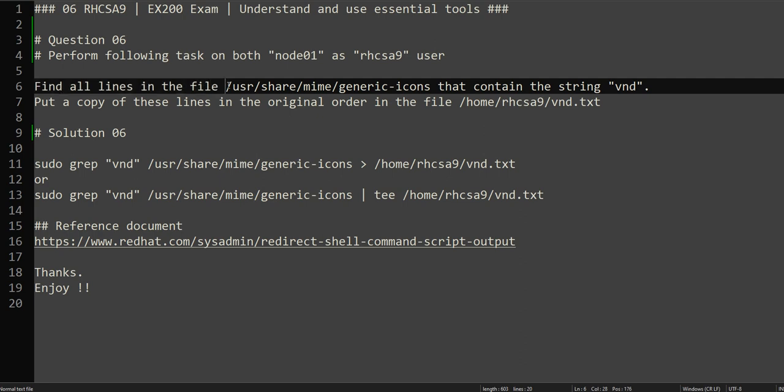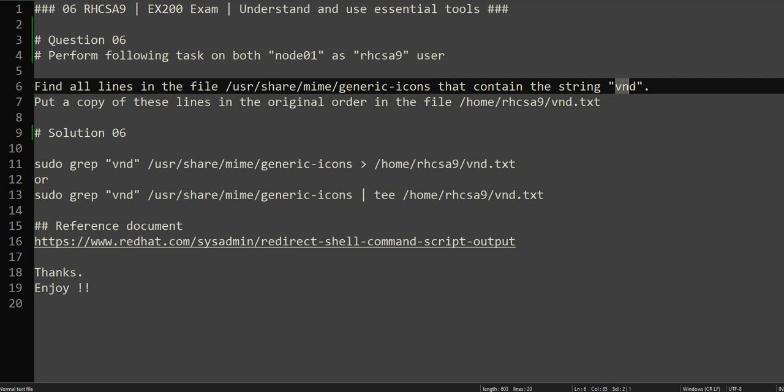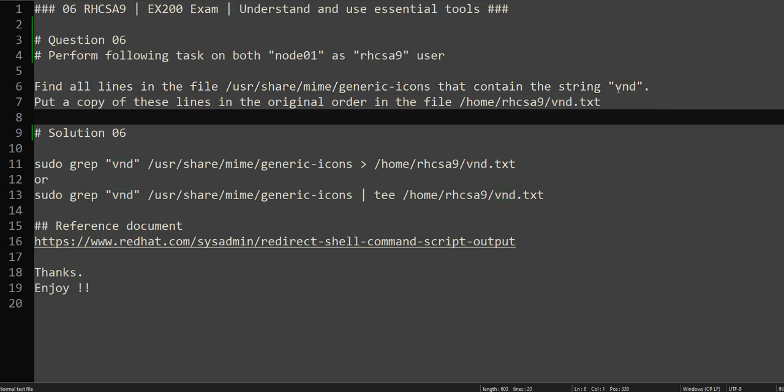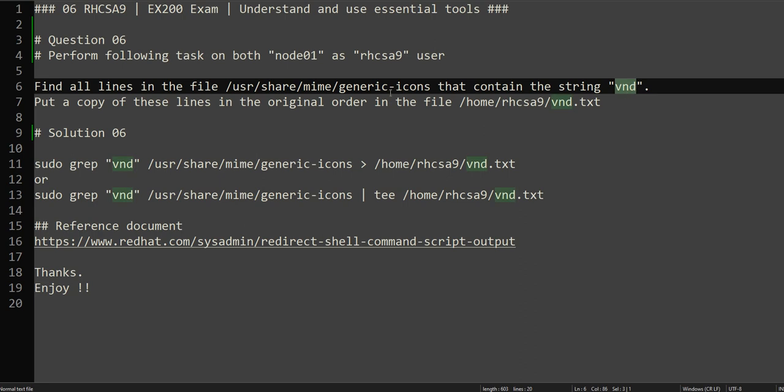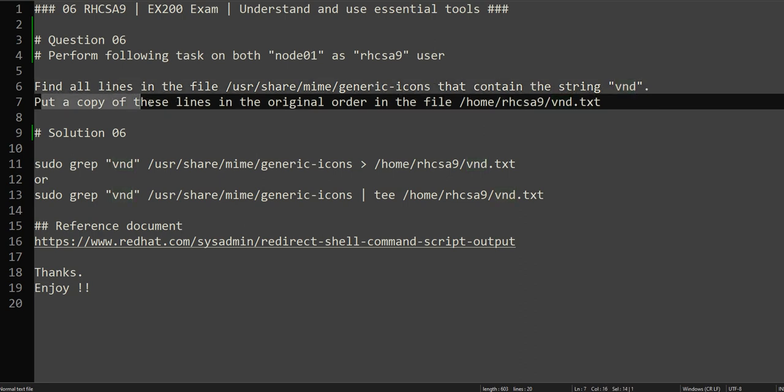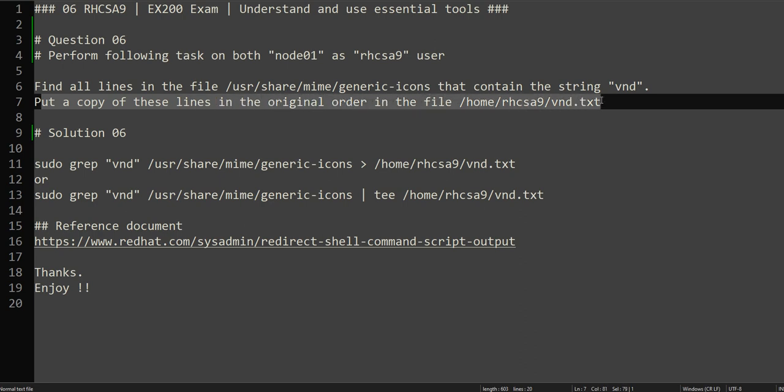Find all the lines in the file that contain the string vnd in it. There are multiple lines in this file, but some of the lines contain vnd as a string. It's asking us to find that and put a copy of these lines in original order in the file.